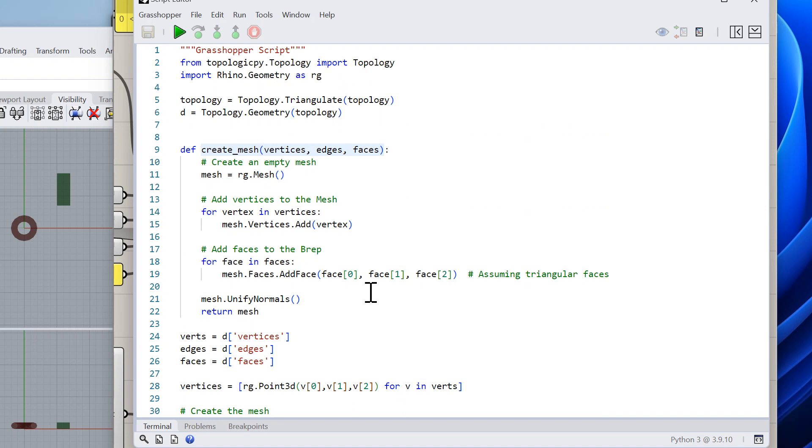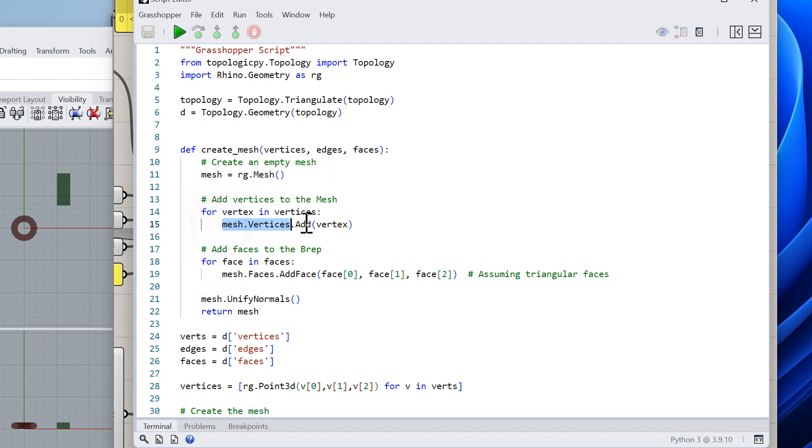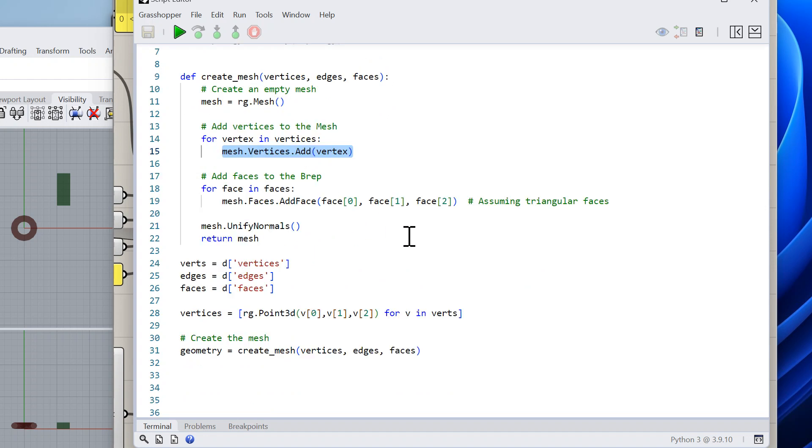I give it a function called create mesh and give it the vertices, the edges, and the faces, but as I said the edges are being ignored at this point. In this function I create a Rhino geometry mesh.